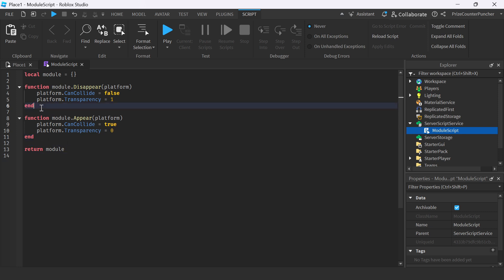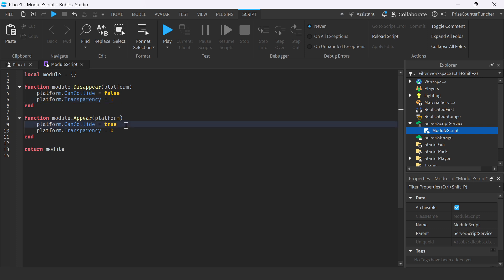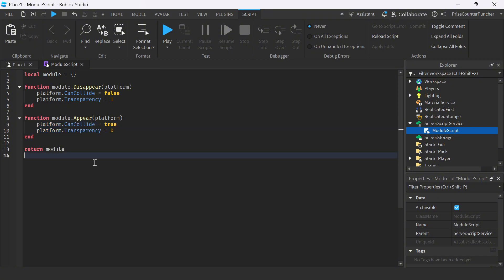Here I have two different functions. The first function is to make something disappear. To make an object disappear, all you have to do is change the CanCollide property of the object to false and change the object transparency to 1. On the other hand, to make a part appear, you change CanCollide to true and the transparency to 0. This is how you make it disappear, and this is how you make an object appear. With these two functions, we can make crazy things appearing and disappearing in our game.